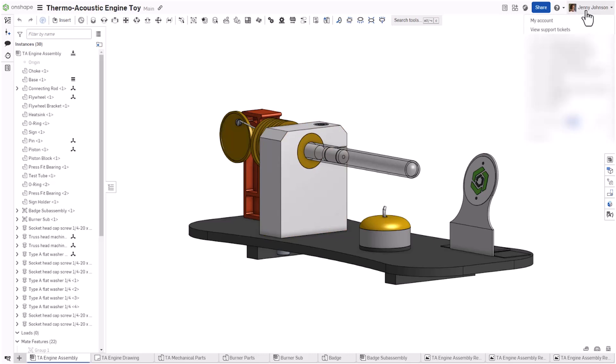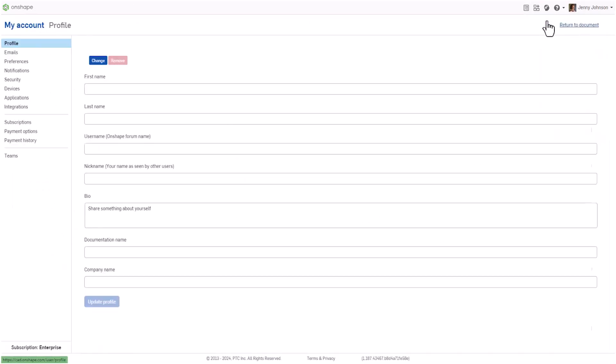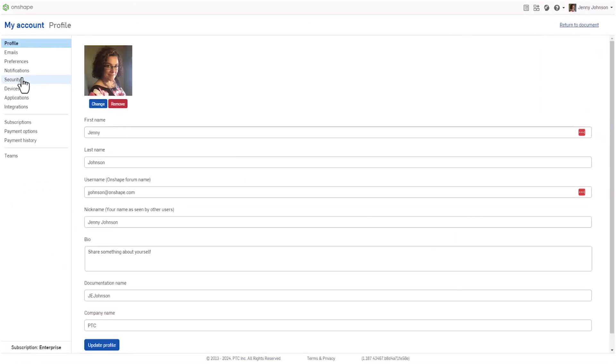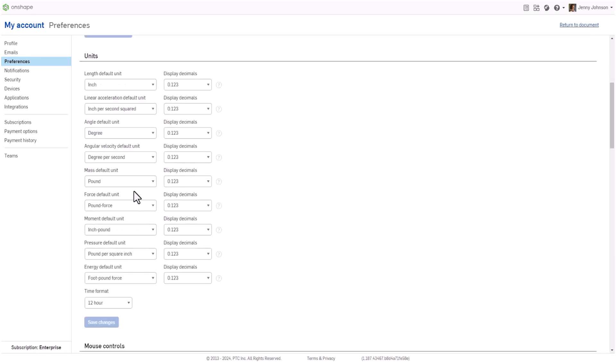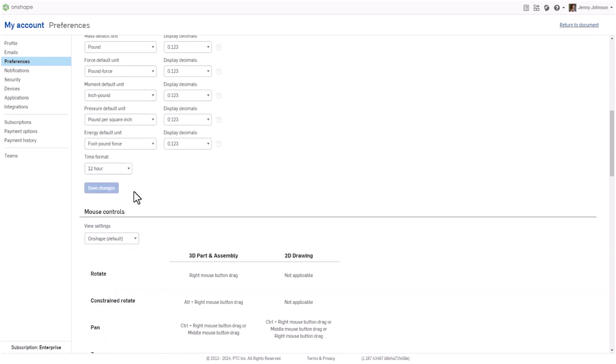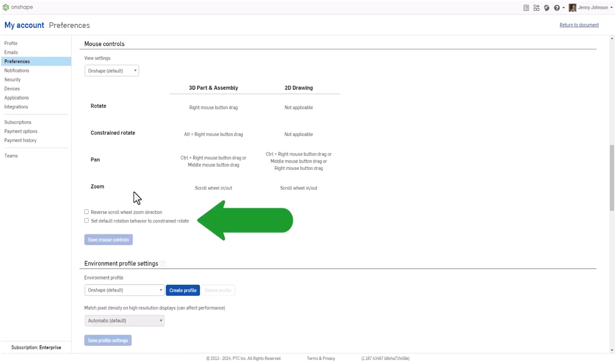Use the dropdown at your account name and choose My Account. Once in My Account, under Preferences, scroll down past Dark Mode and go to your mouse control settings. Here you can set the default rotation behavior to be the opposite of the right mouse button drag, but set the default to be the Alt plus right mouse button drag.